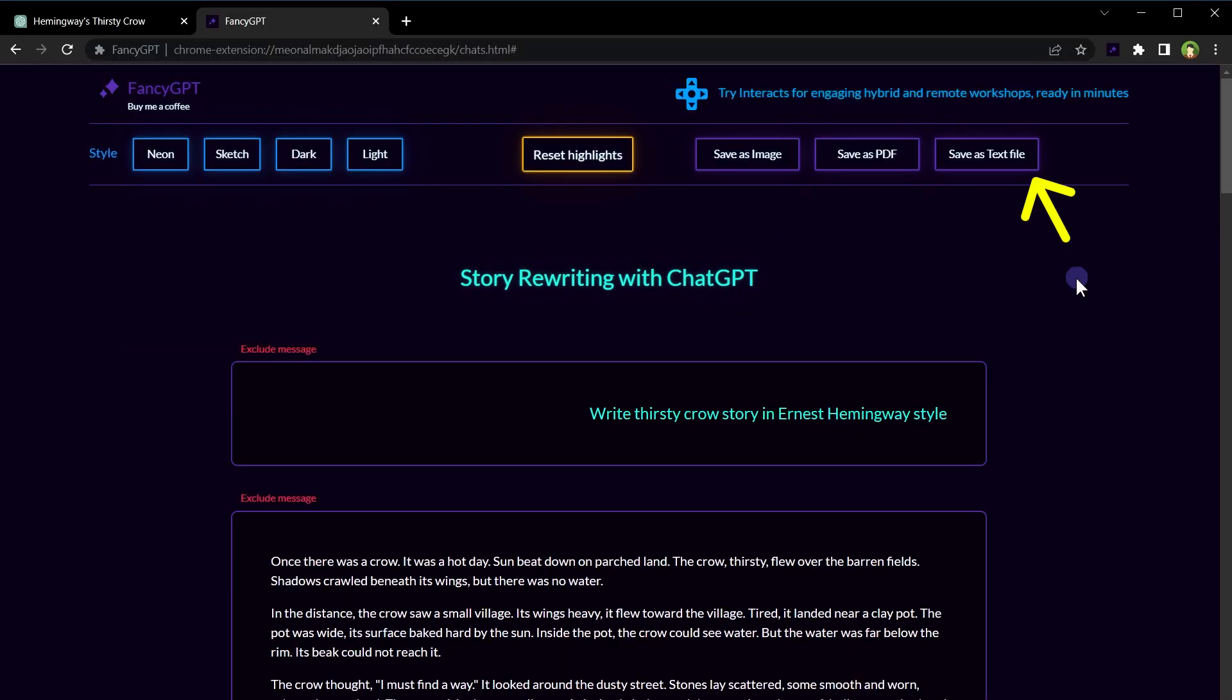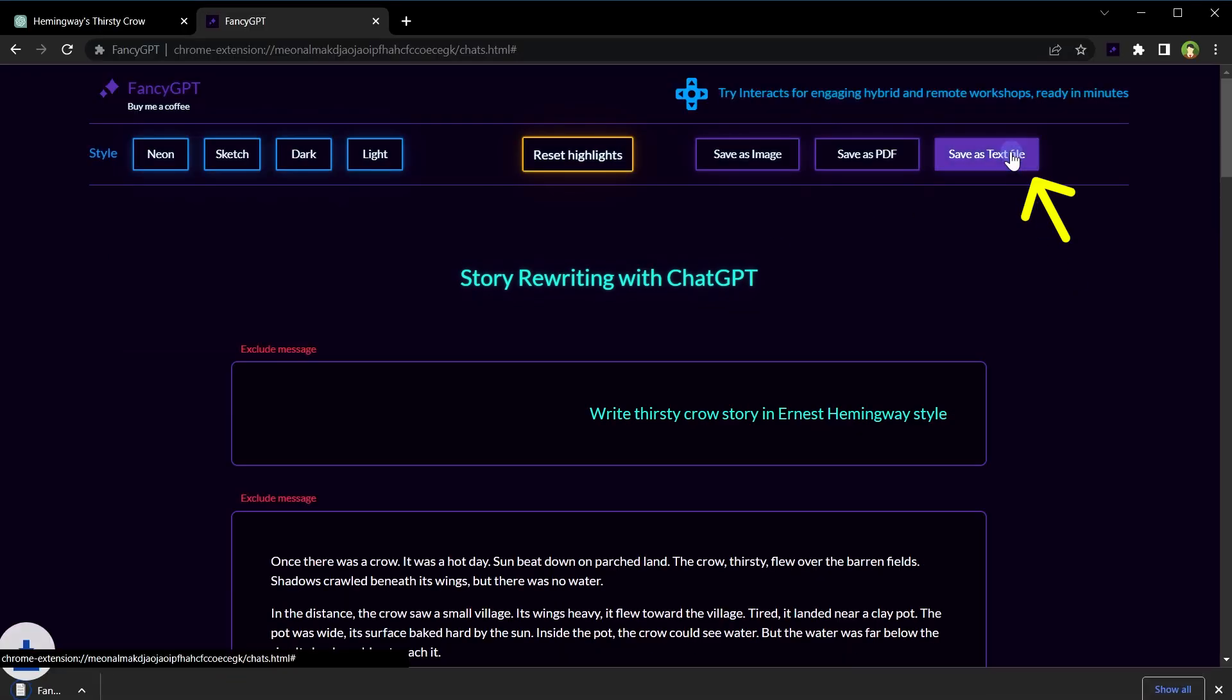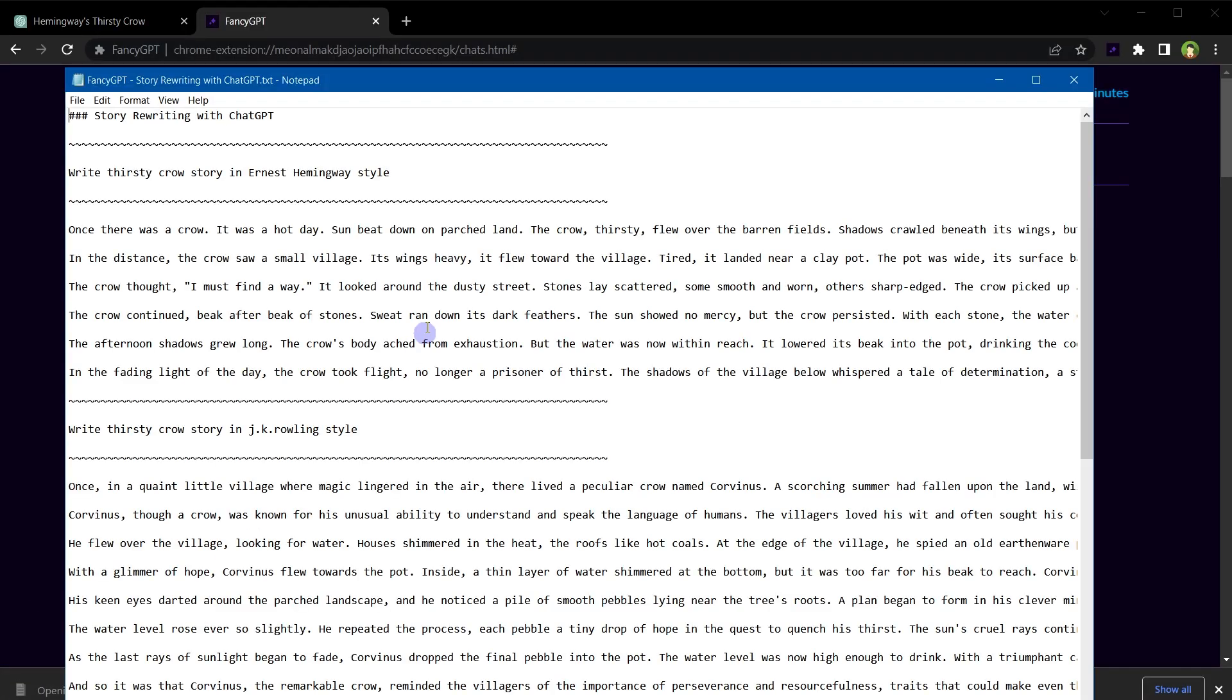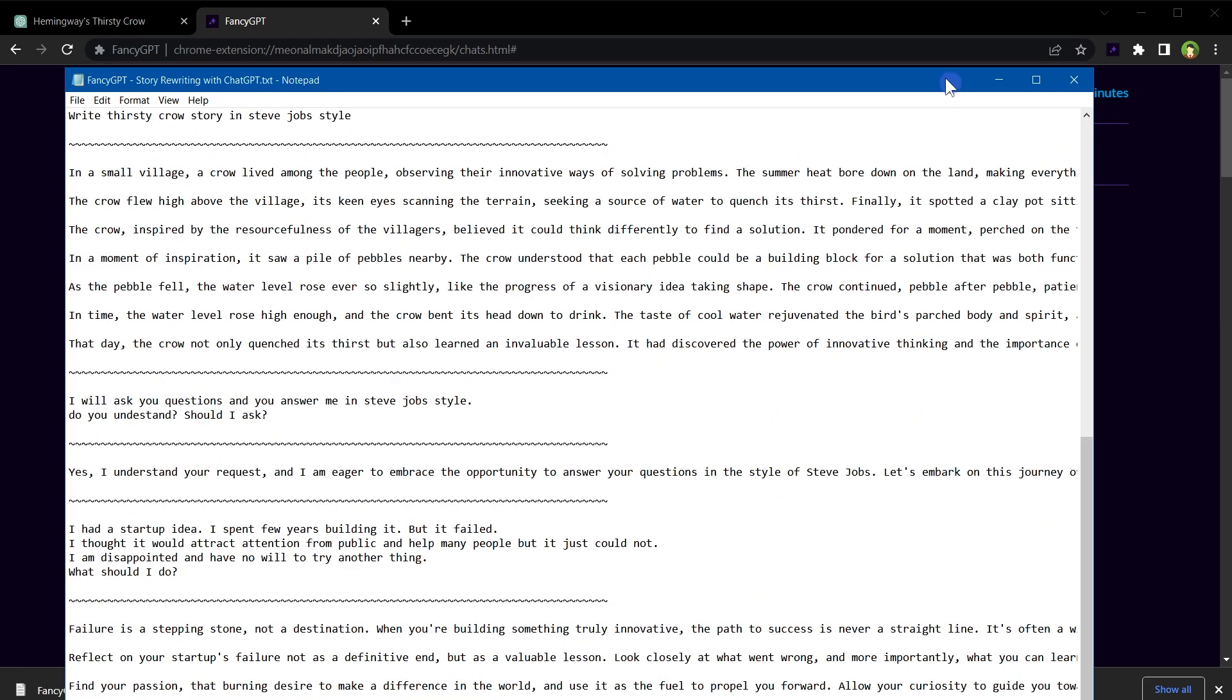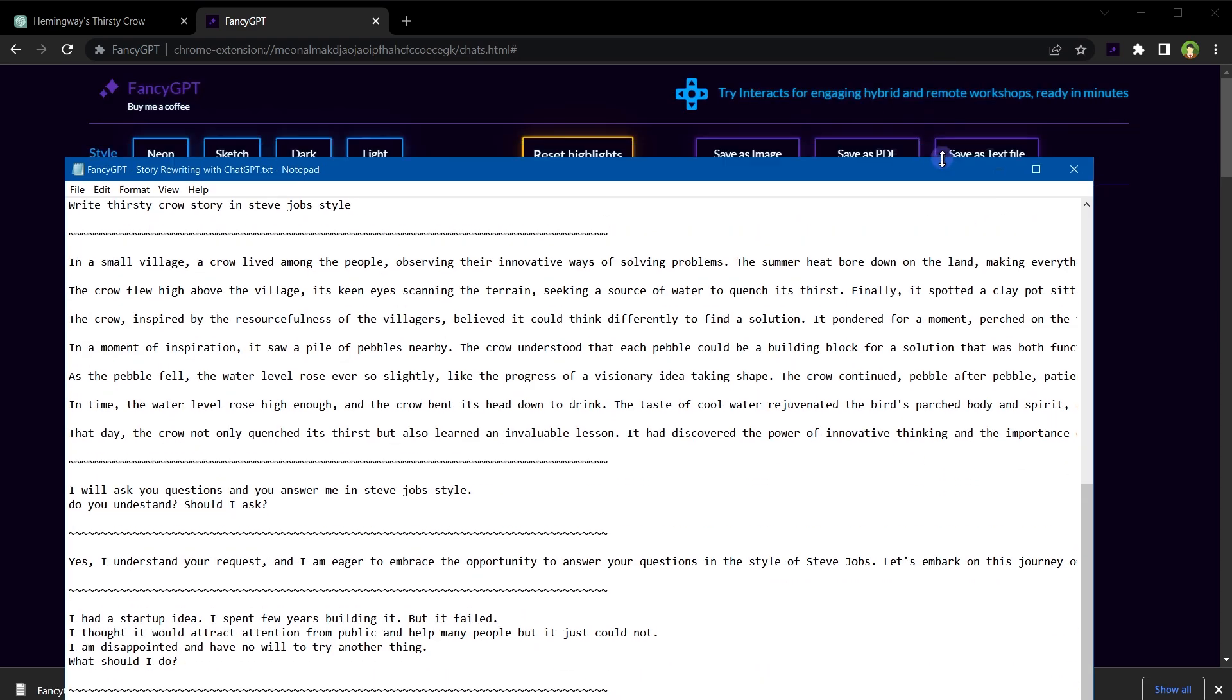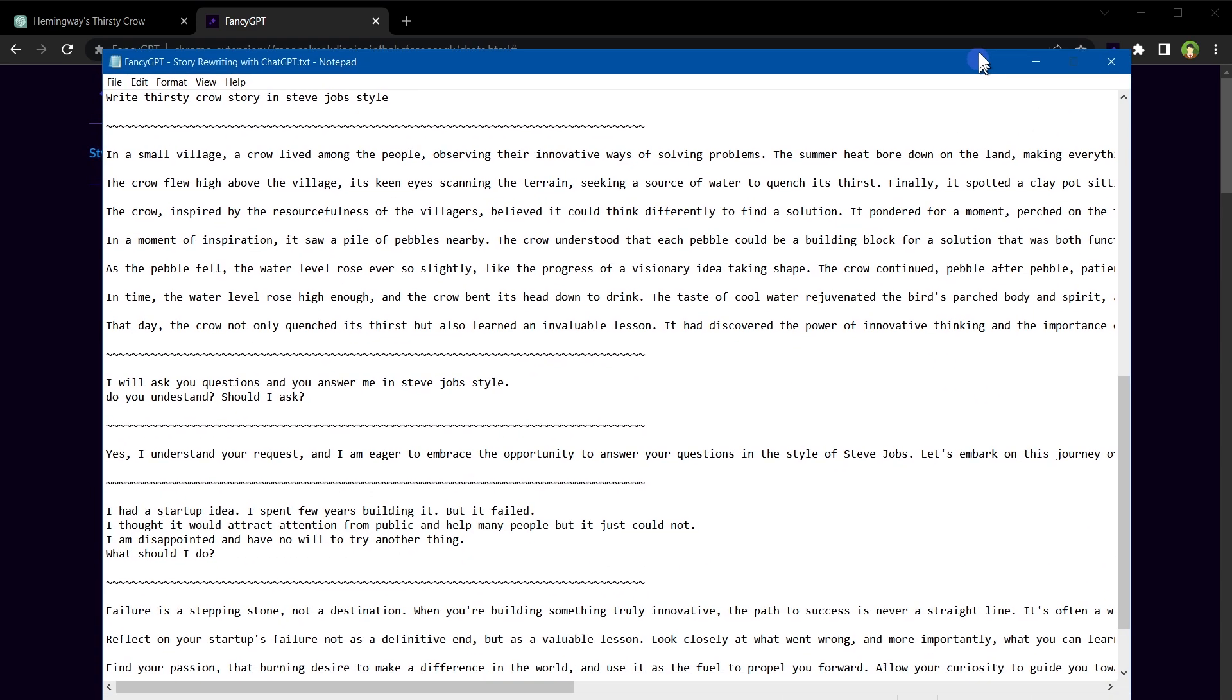We can also save it as a text file. Here is the saved text file.